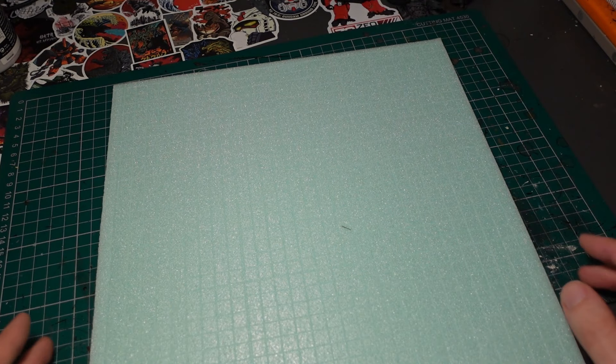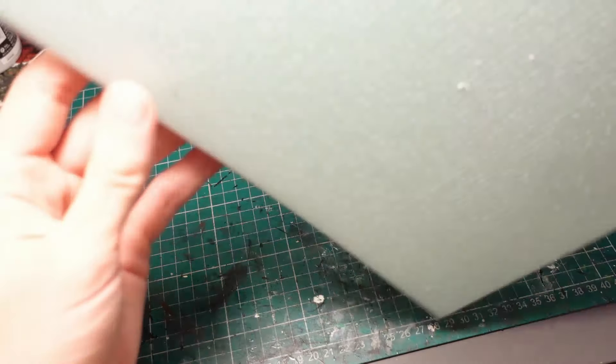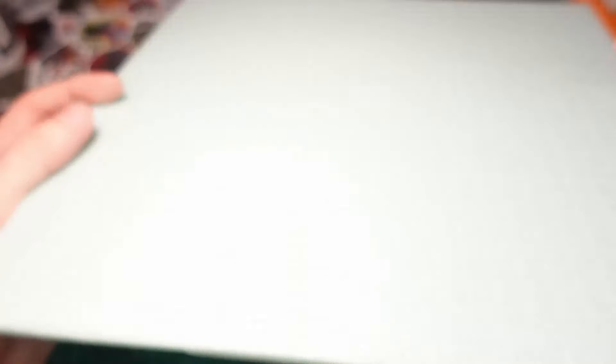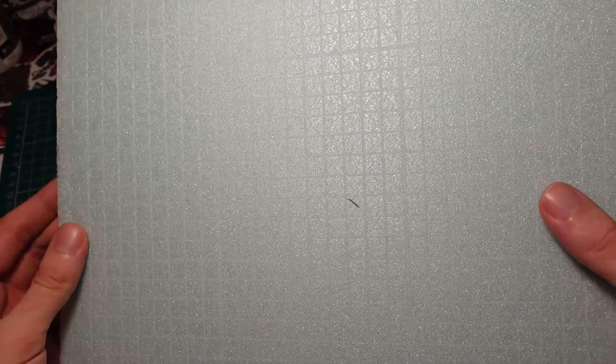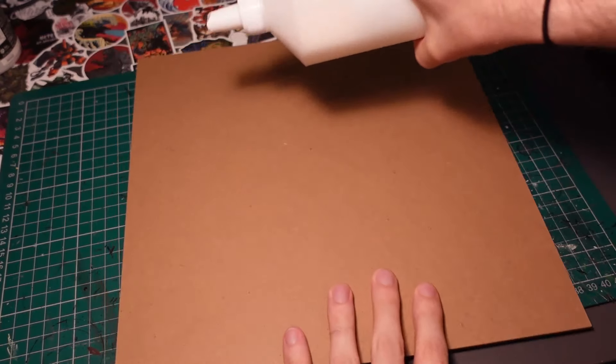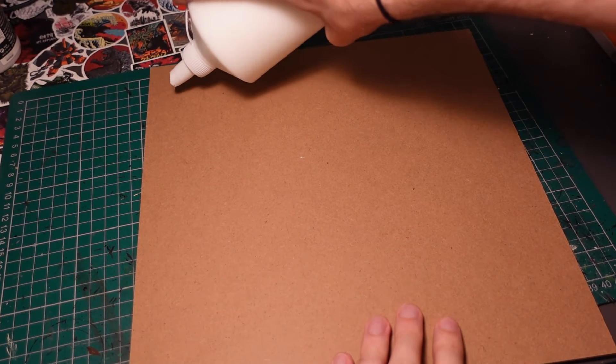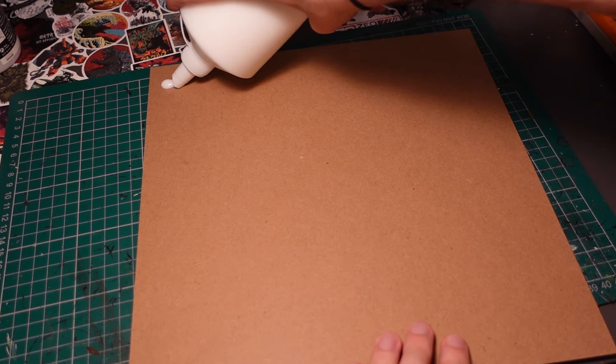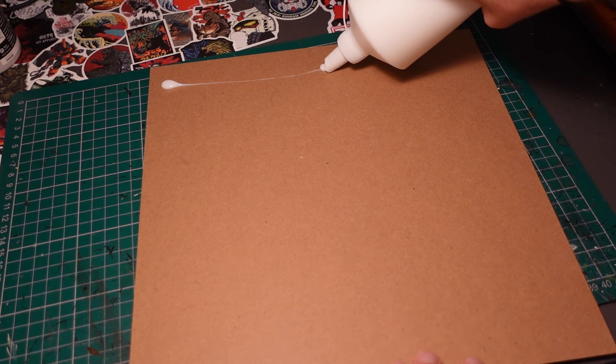To start off, we have some MDF board one foot by one foot in size. The MDF provides the baseboard, then on top we're using XPS insulation foam to provide texture. I overuse this stuff for cyberpunk builds because it has a nice grid on one side and some wavy patterns that look like concrete on the other.